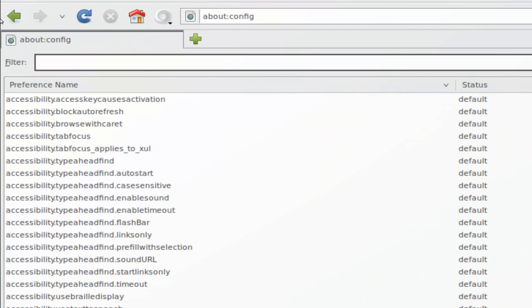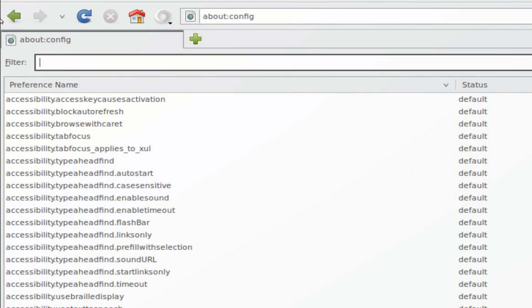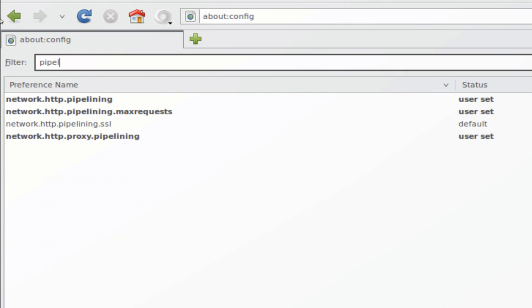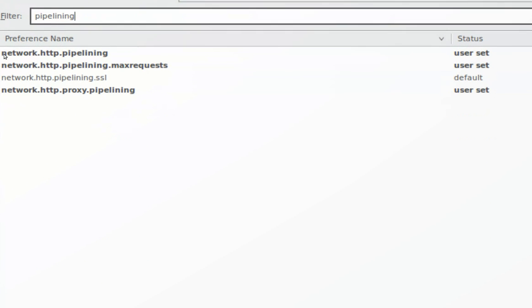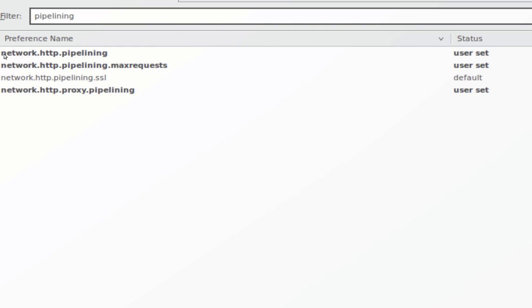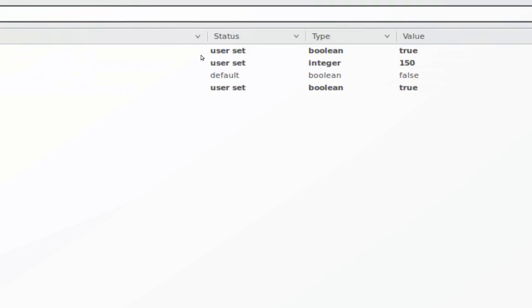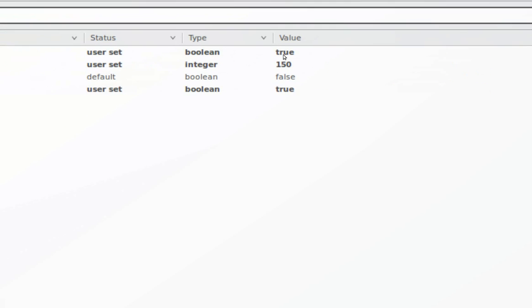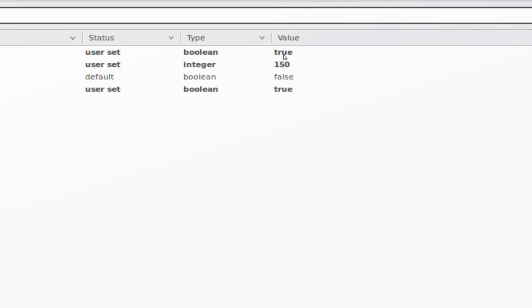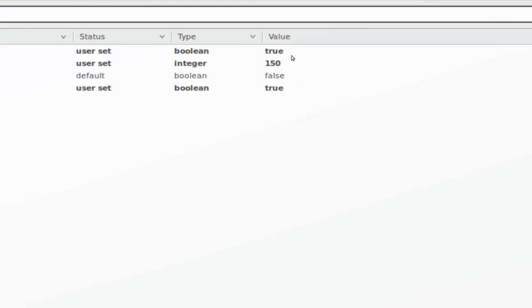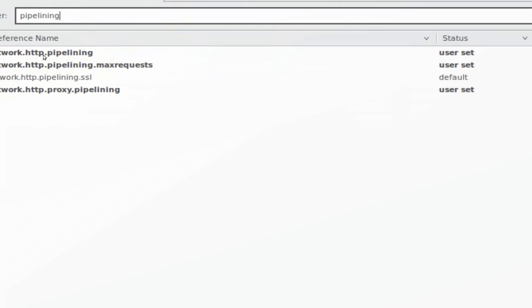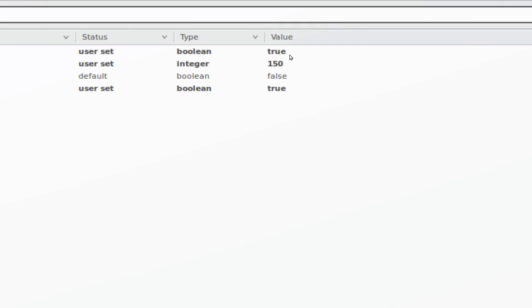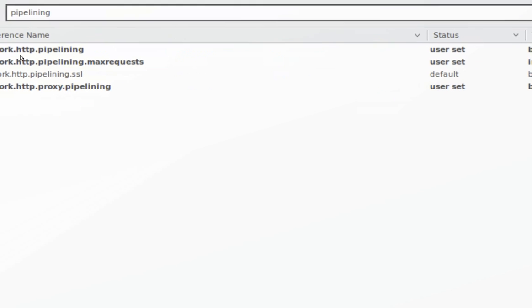Look for pipelining. You see the first one, network.http.pipelining. It should be set as false by default, but you should double-click it and set it to true.